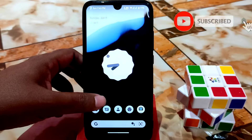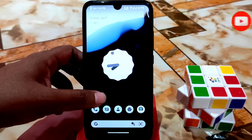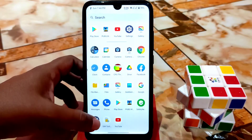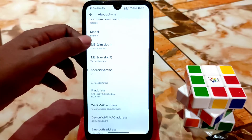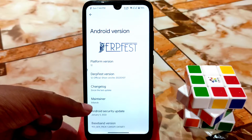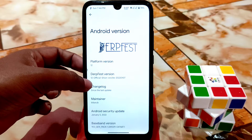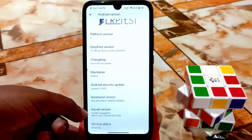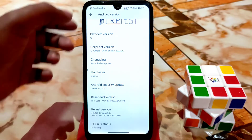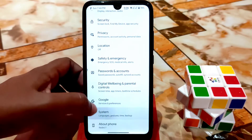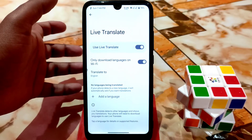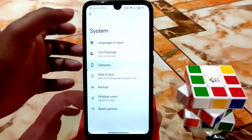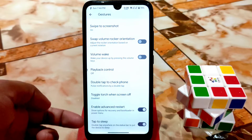You'll also watch the gaming review — I played PUBG Mobile and it was really great, watch at the end of the video. In settings, this is DerpFest OS — thanks to maintainer 'bivarab' who made this possible. Platform version is Android 12, DerpFest OS version 12 official. Very latest security patch January 5th, latest kernel with only_major plus 295. SELinux status is enforcing. We have live translate in system settings, the default keyboard is Gboard, and gestures are available.